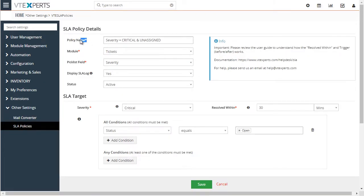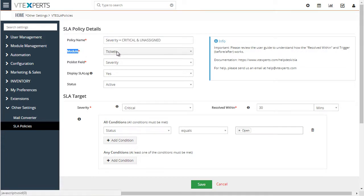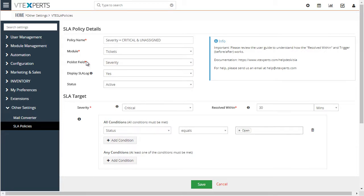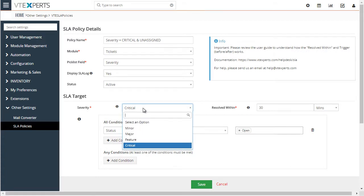First we see we have our policy name — you can put in anything here. Next, the module we want to apply this policy to is tickets, and then we have the pick list field set to severity. This is the field that will drive the SLA policy; it's considered a trigger field. Let's focus on the pick list field: for the tickets module and severity field we can select when to trigger this SLA policy.